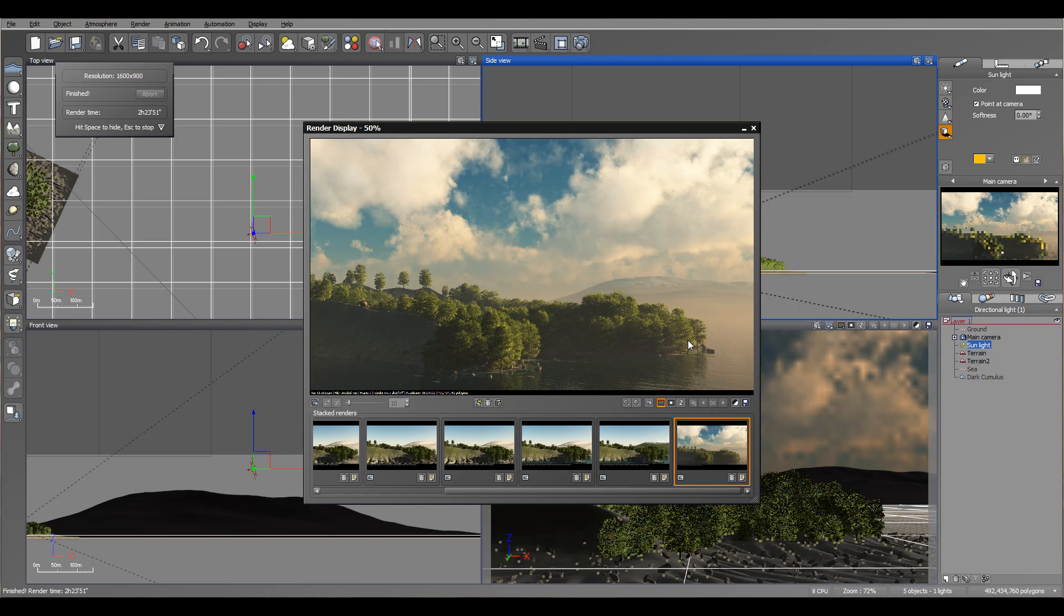GeekAtPlay Studio. Please remember to visit us on the web at www.geekitplay.com